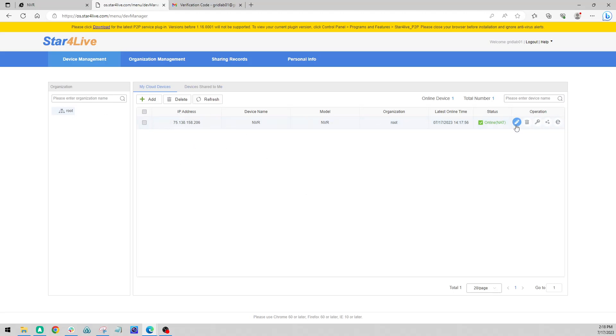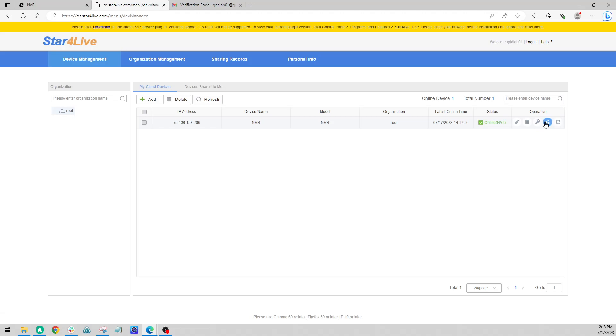So we also get some options over here to edit our name. We can delete our device, we can retrieve the password for the device, we can also share out to other users, and we have a link here that will take us directly to our NVR in a new tab.